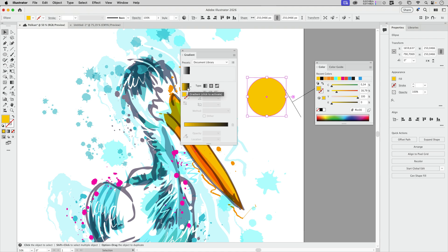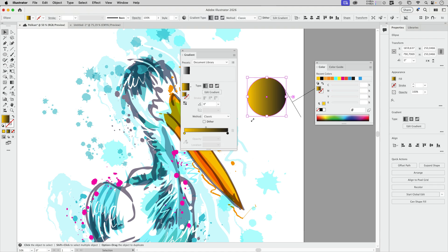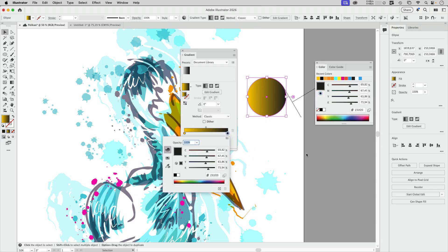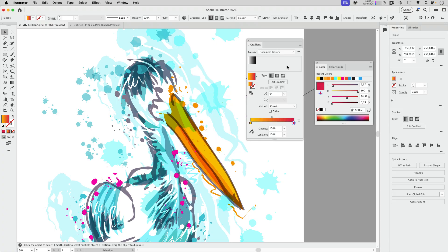And you only need to edit that gradient stop, perhaps to make that a different color. Should you ever need to enter a black and white gradient, then just hold down command or control on Windows and click this here.